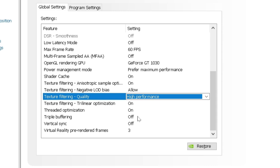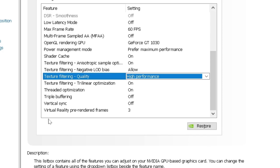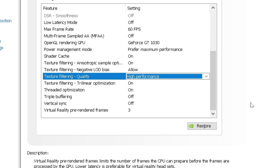Triple buffering. Off. Threaded optimization is on. Vertical sync. Turn that off. Okay. And virtual reality pre-rendered frames. Make sure that it is set to three.